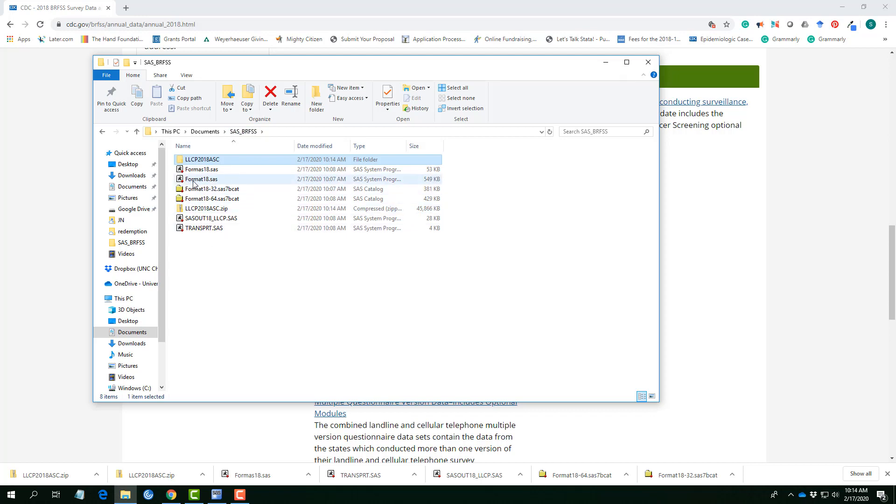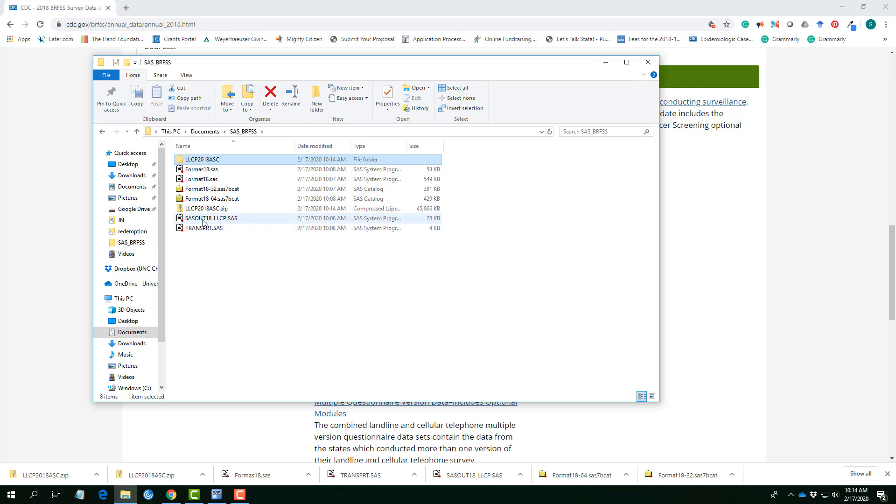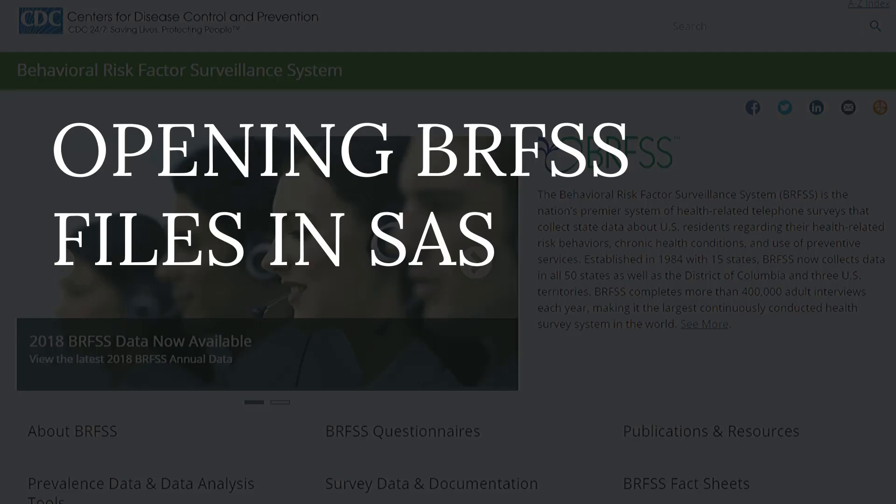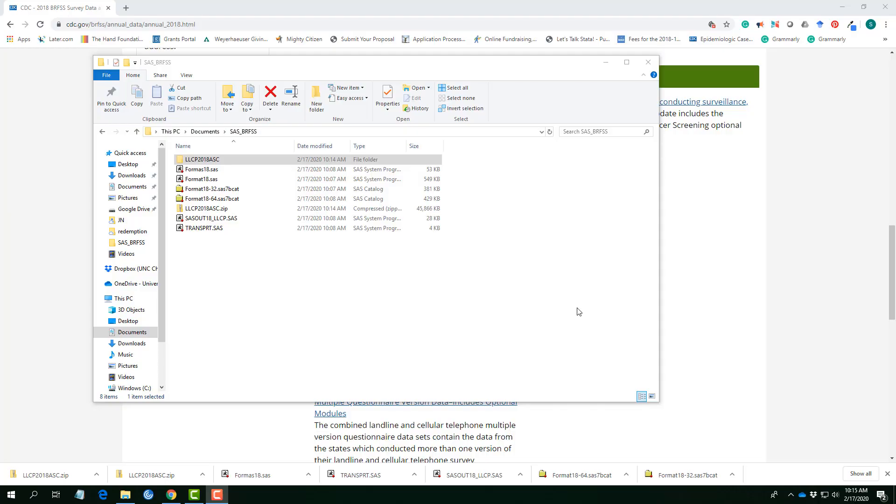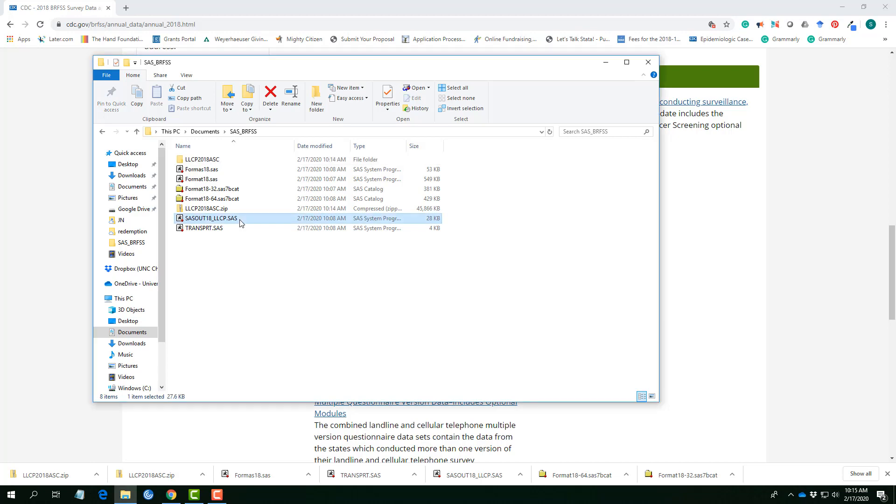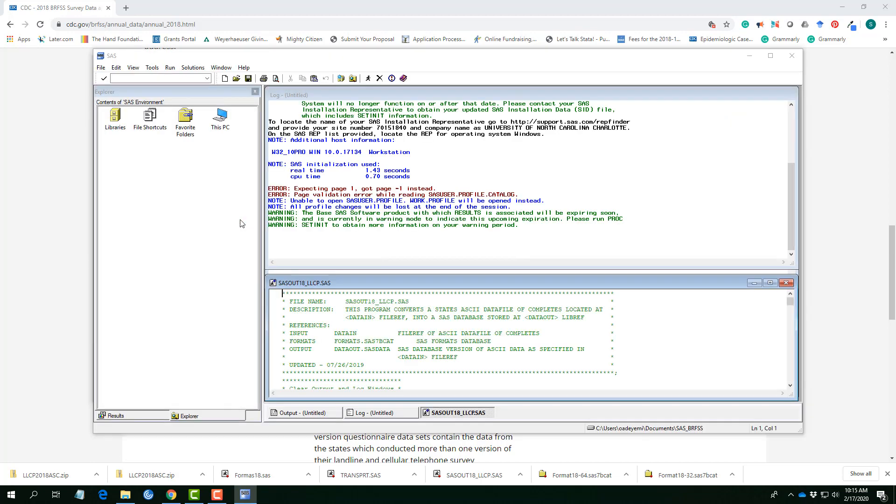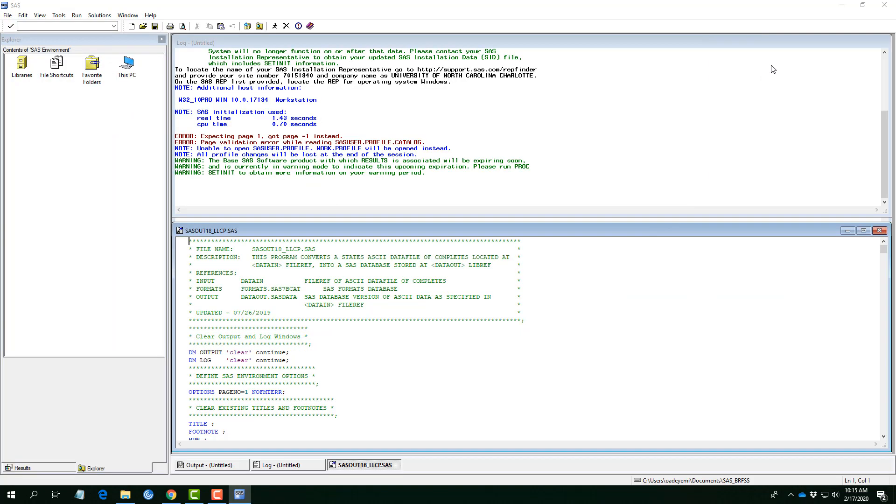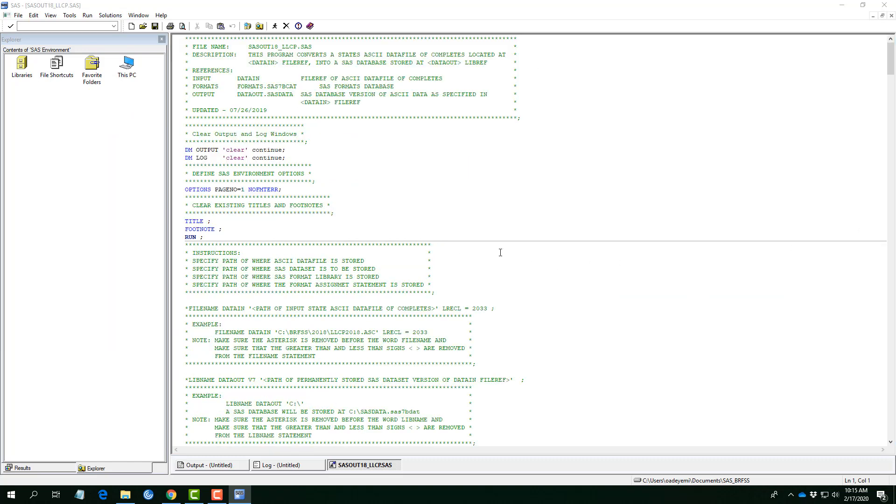So, now that we have all of this framework ready, we can now go ahead and generate our data, our SAS table. So, the first thing for us to do is to open the sasout18llcp.sas. We're opening this, and this will generate list of some interesting features.